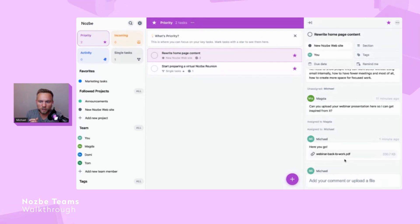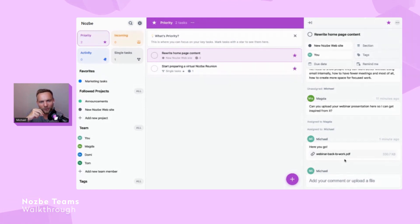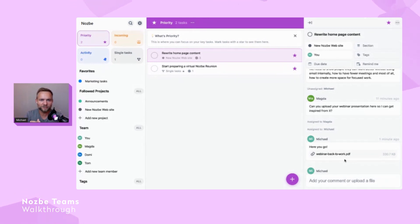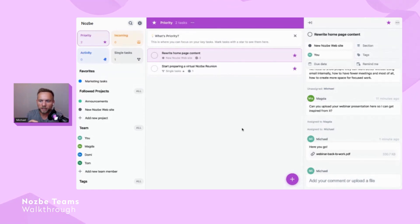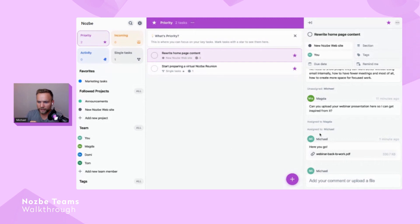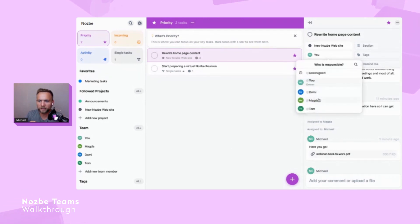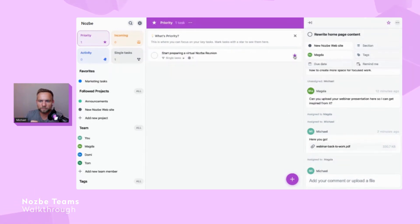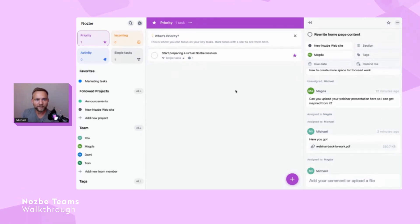When you think about it, most people send attachments through email completely unencrypted — anyone can intercept them. Nozbe Teams is secured by SSL and also encrypts attachments. I've uploaded the document for Magda, so I can delegate this task back to her — it's task ping-pong: she sent it to me, I handled it, now I send it back. I'm removing it from my priority list, and that's basically it — that's my live demo of Nozbe Teams.